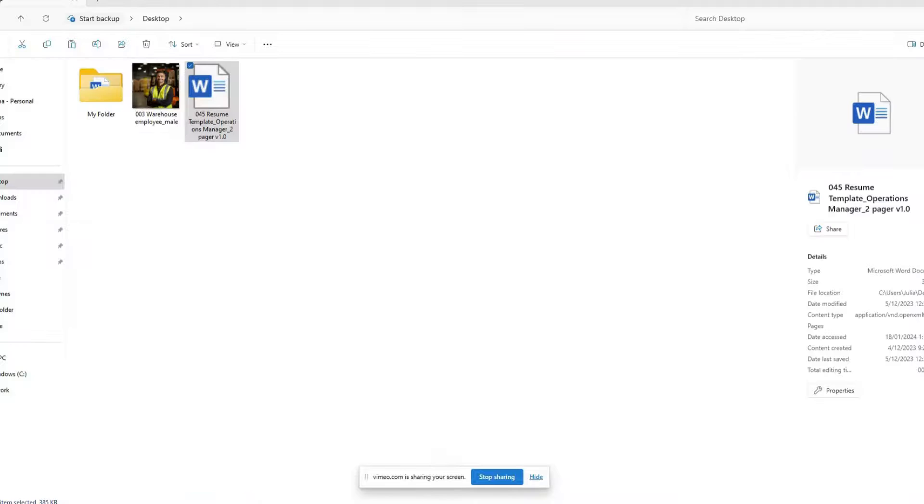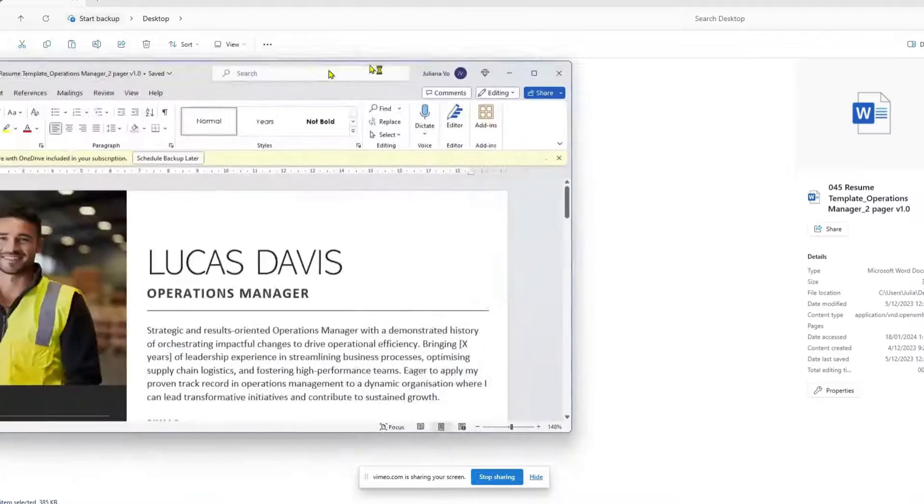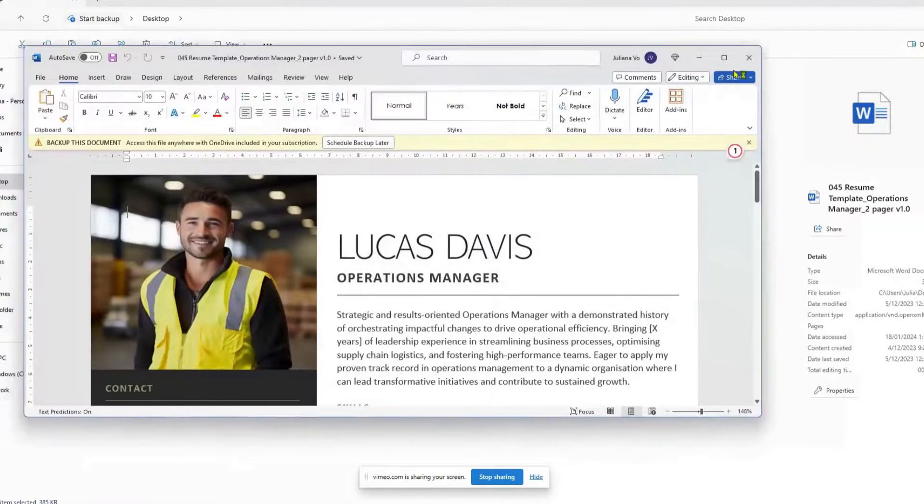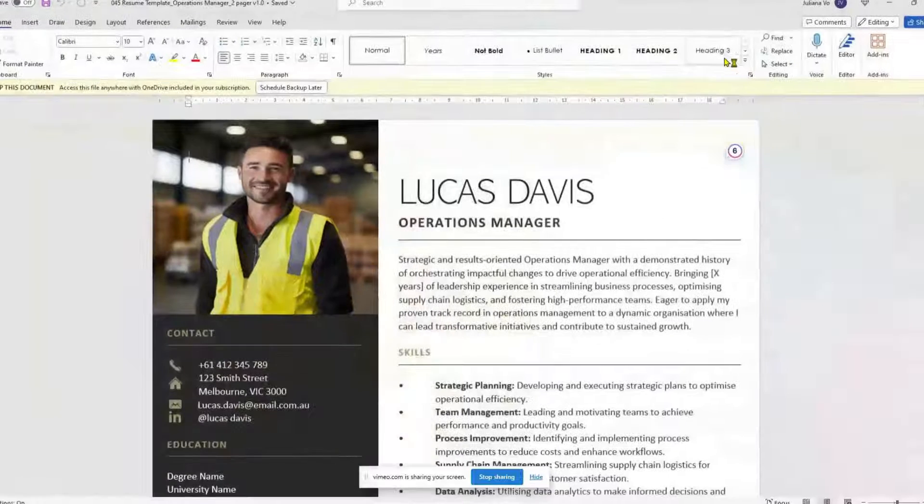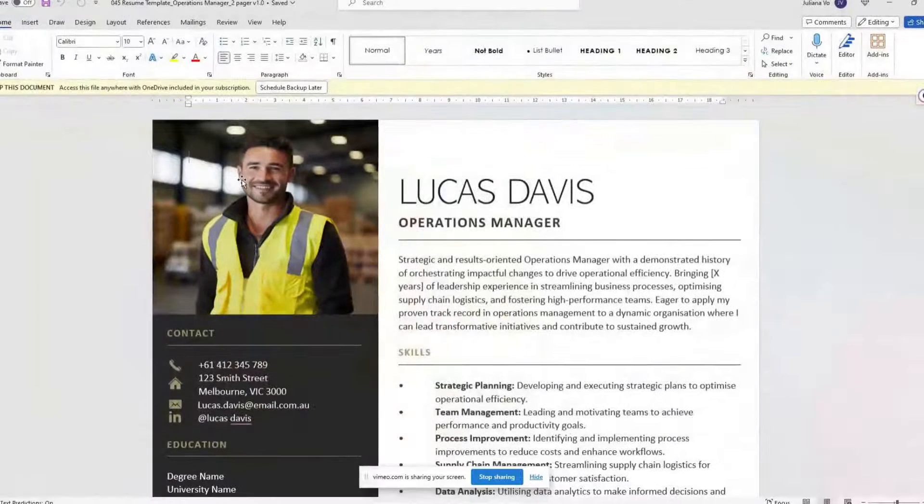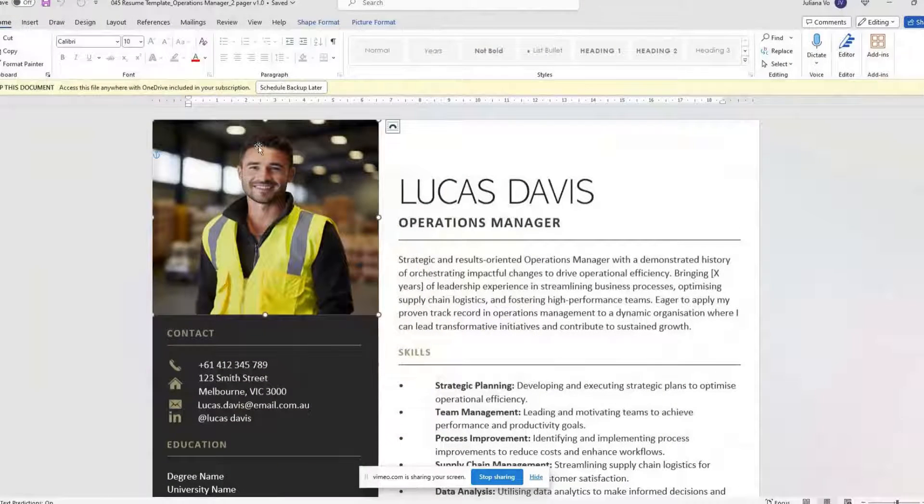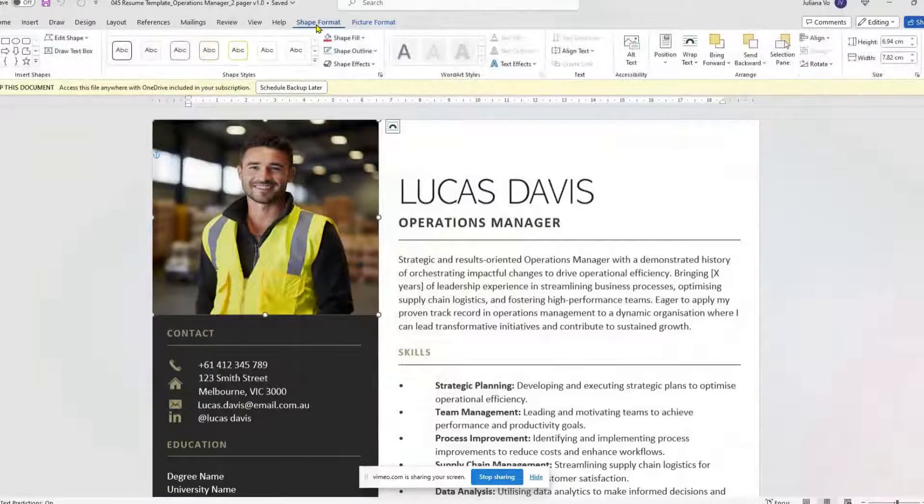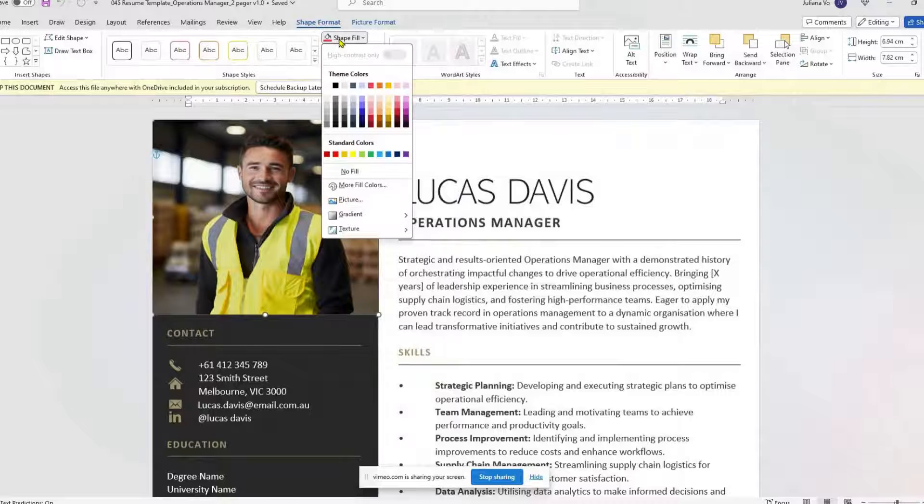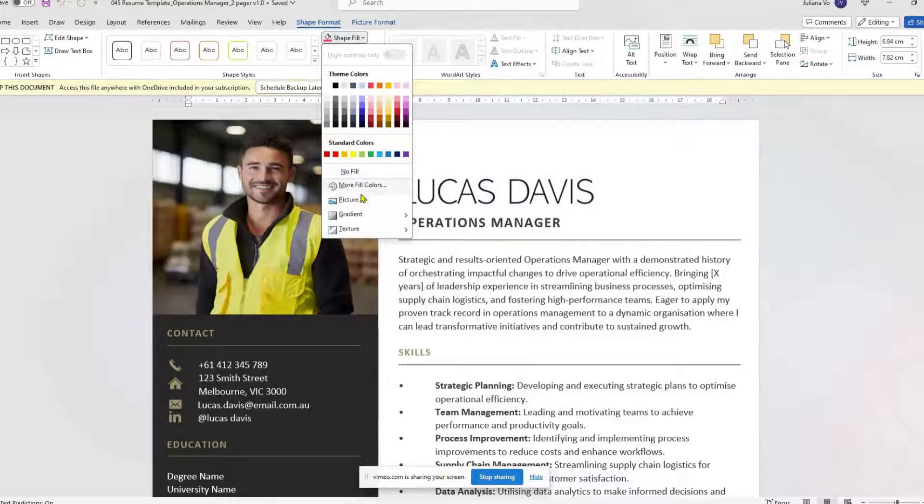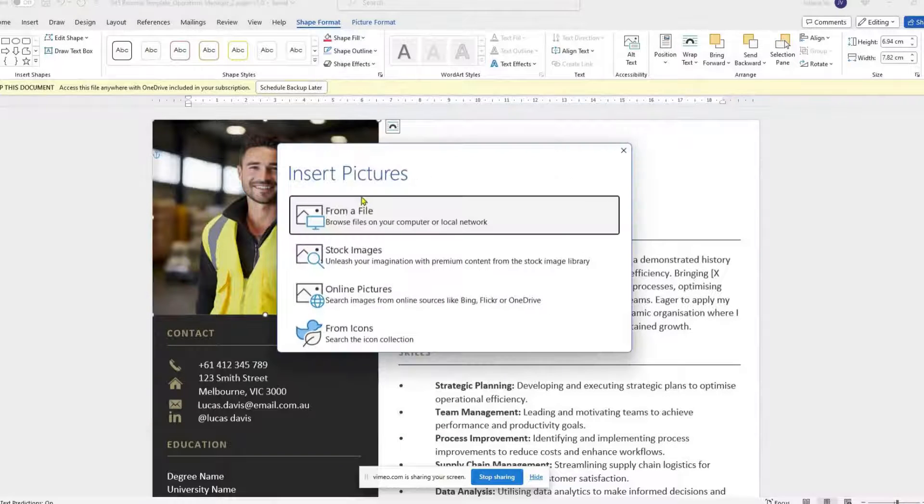Select Start Capturing to record the process. Simply go through the steps of your process. As you click through your process, Scribe is working its magic in the background.